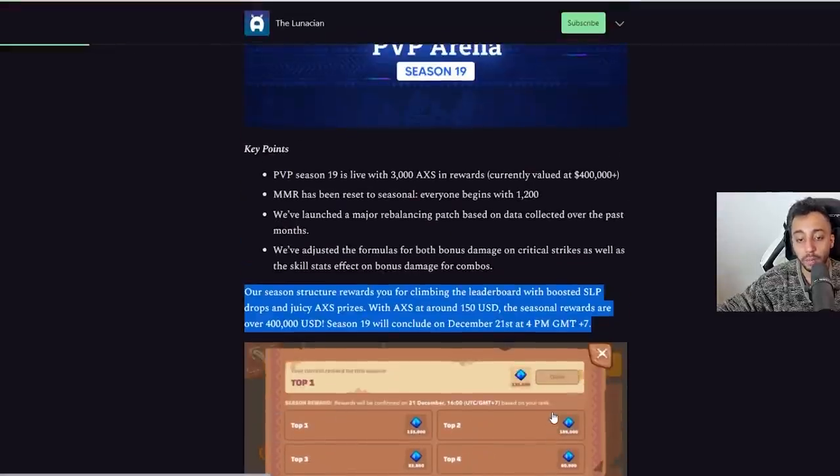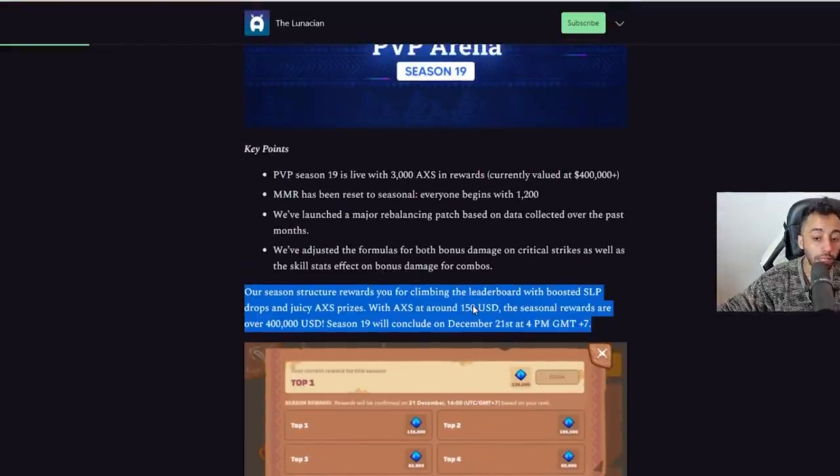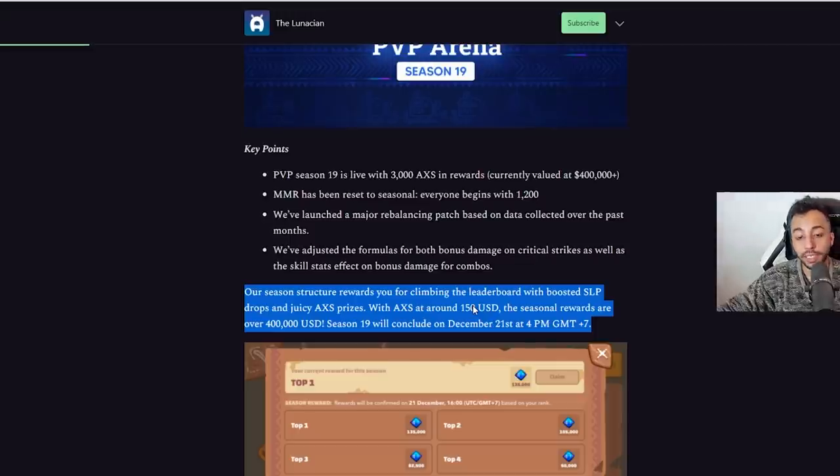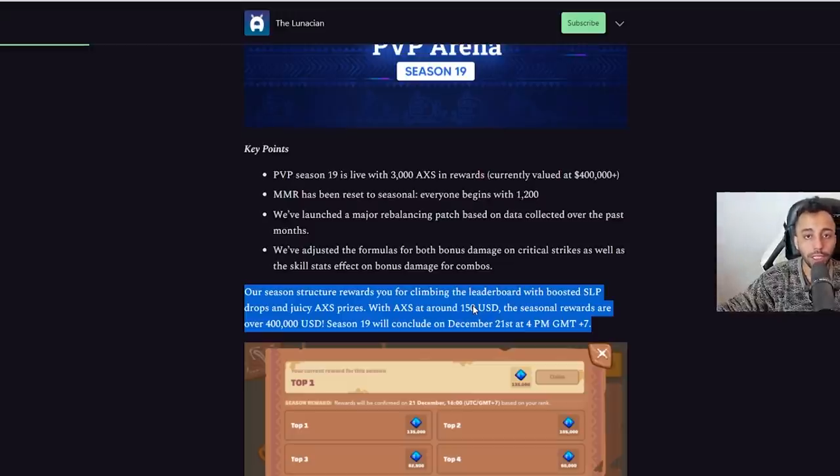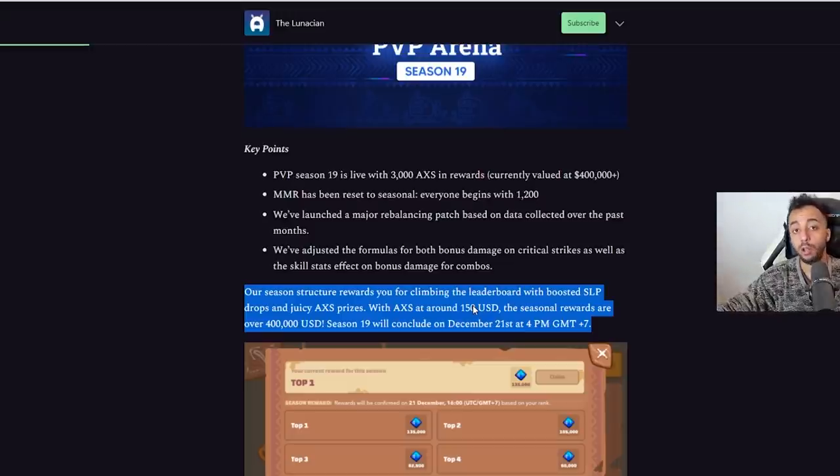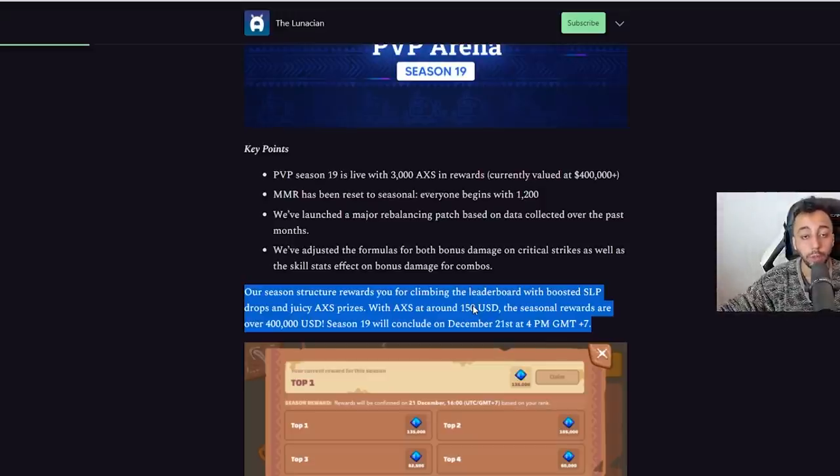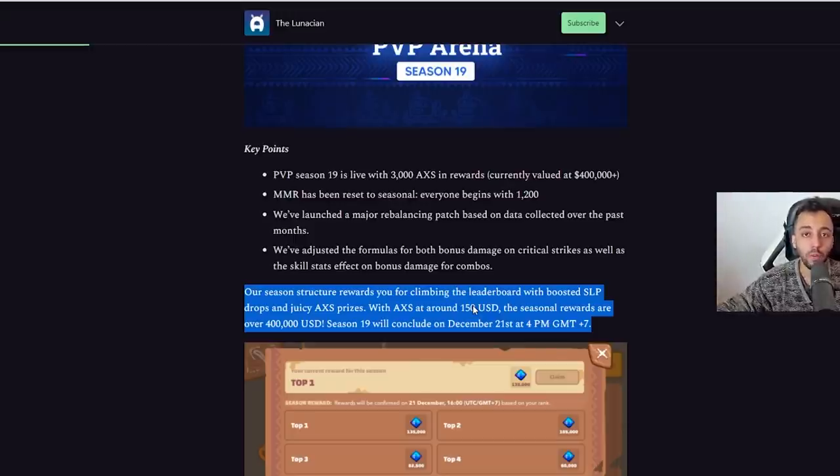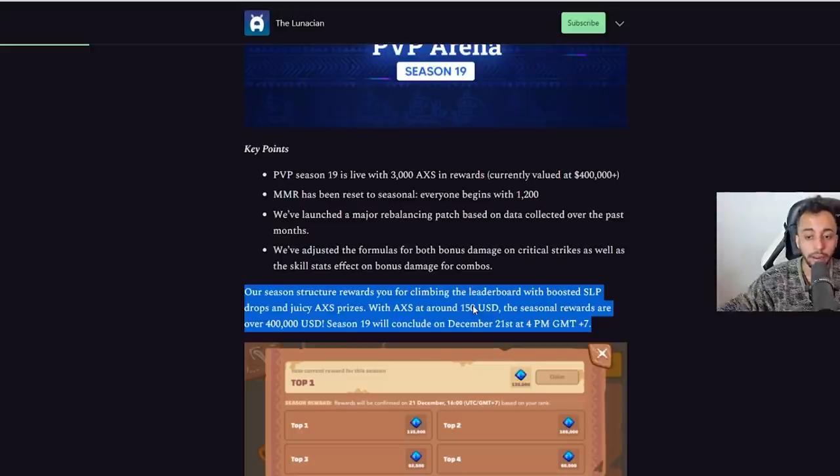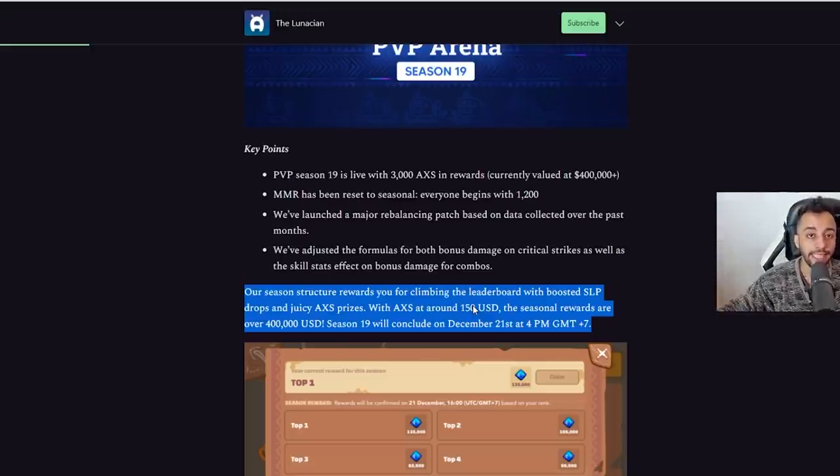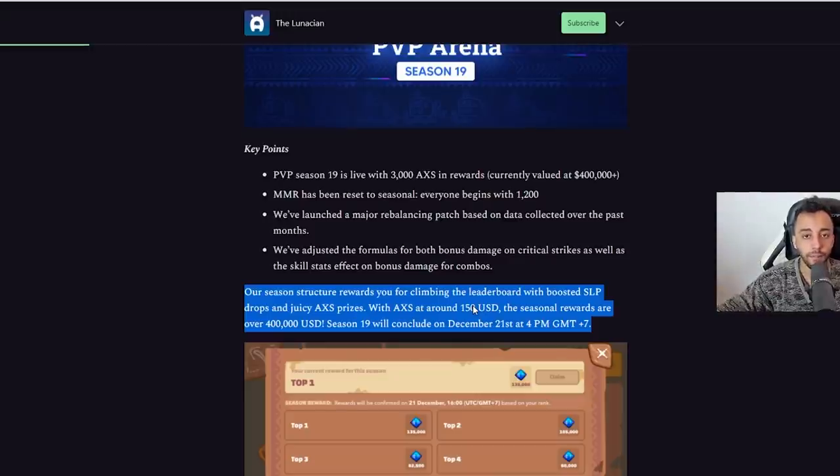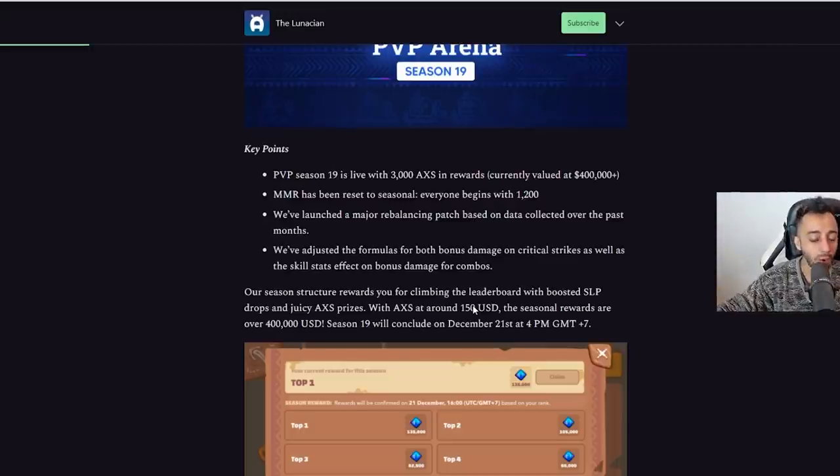There's one extra thing I forgot to talk about that's actually kind of hidden here. They talked about structure rewards - our season structure rewards you for climbing the ladder board with boosted SLP drops and juicy AXS prizes. Because they didn't say anything specific, I think it's going to be a minor change, maybe plus 20 or plus 15. Everyone needs to climb back to their old MMR so we can compare.